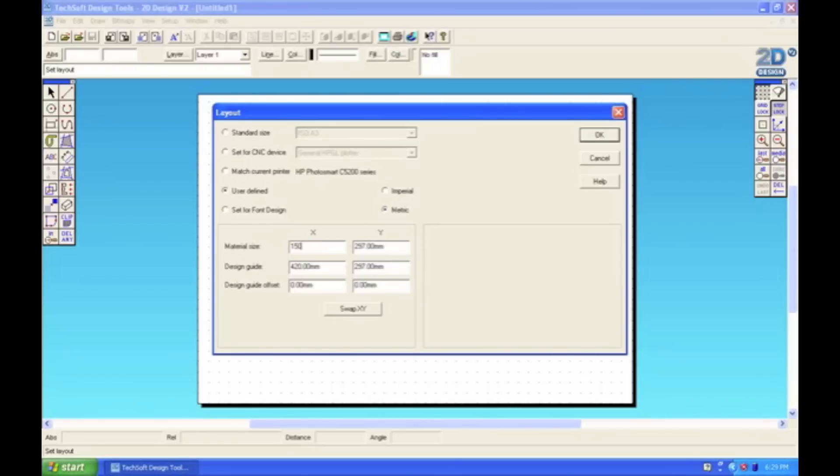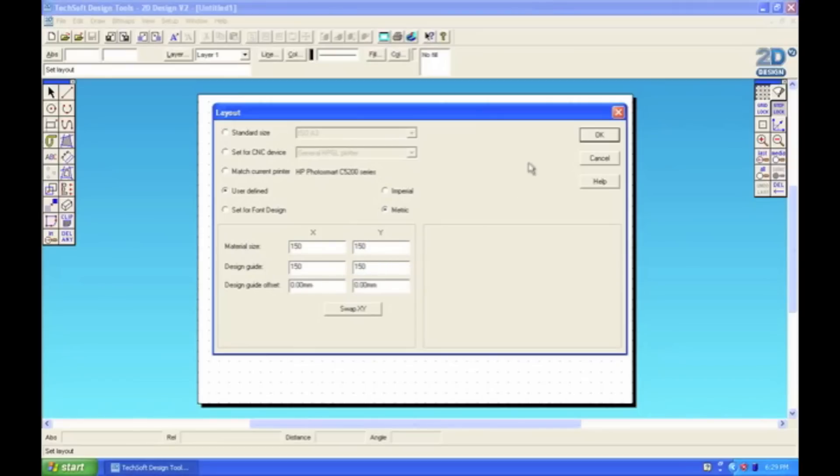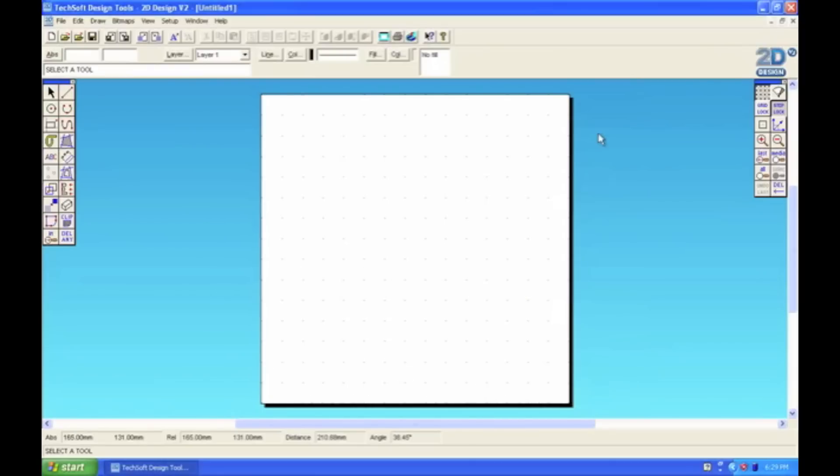So we want our image to be 15cm square, so what I can do is I can put 150 in all four of these boxes. It doesn't matter about the millimetres, 2D design knows that you're drawing in millimetres anyway. And then we can select OK. And this will give us a nice 15cm square page.